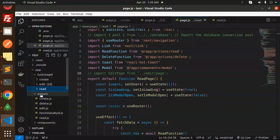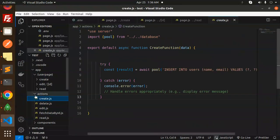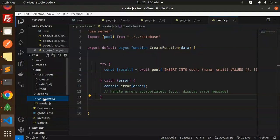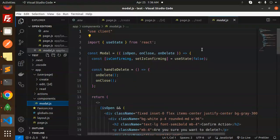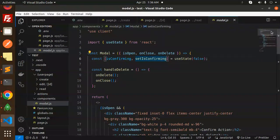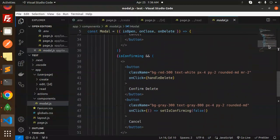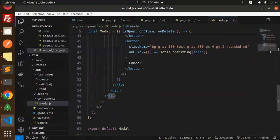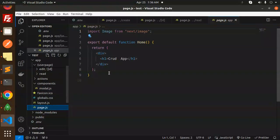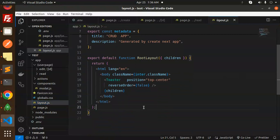The project structure summary: we have the users app with user page, create, edit by ID, and read. In actions we have create, delete, and edit. In components we have a modal — a popup modal using useClient and useState for the confirm modal open/close state. There's also page.js and layout with nothing additional done there.